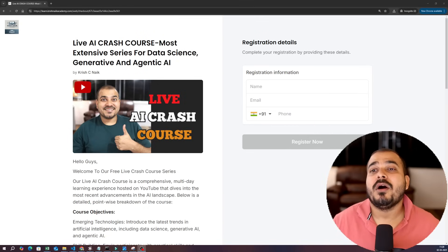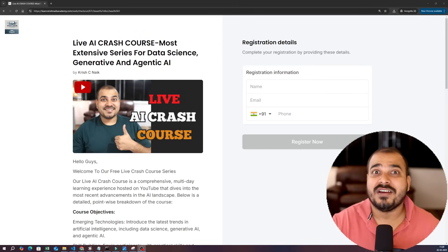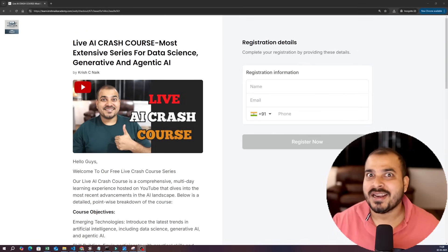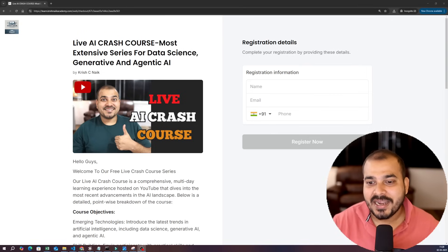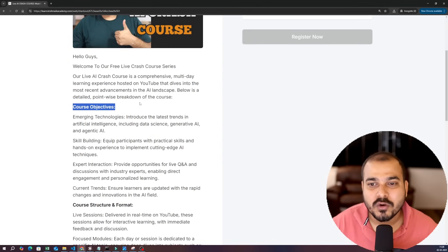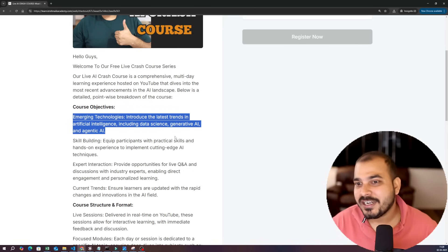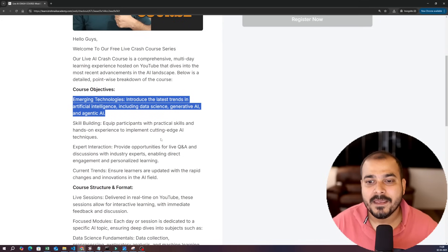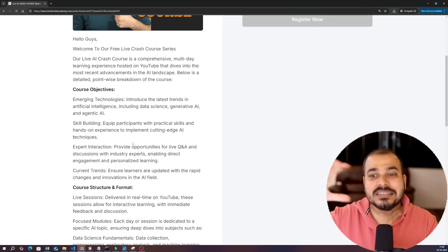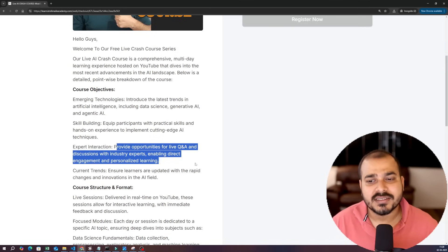In this video I will be talking about what all things we will specifically be discussing in this crash course. It will not just be a one-topic crash course but a multiple-topic crash course. The main course objectives include talking about emerging technologies, introducing the latest trends in artificial intelligence, data science, generative AI, and agentic AI. We will focus more on implementing things, focusing on industrial use cases, and we will also be having a lot of interaction during the sessions.